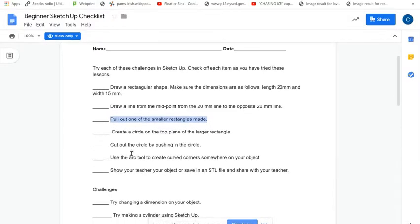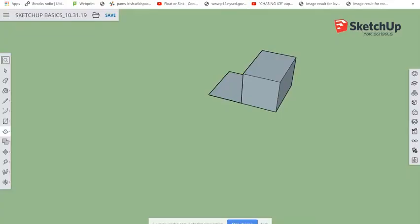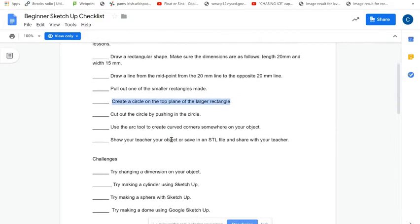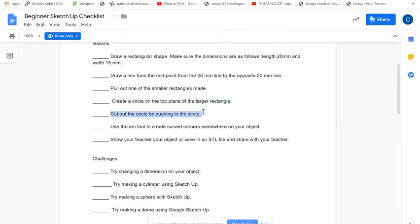Next: create a circle from the top plane of the larger rectangle. Circles are found in the same spot as the Rectangle tool — click there and choose the circle option. Click to set the center of your circle, then click and drag. As you move farther from the center, the radius increases. Let go to place the circle.